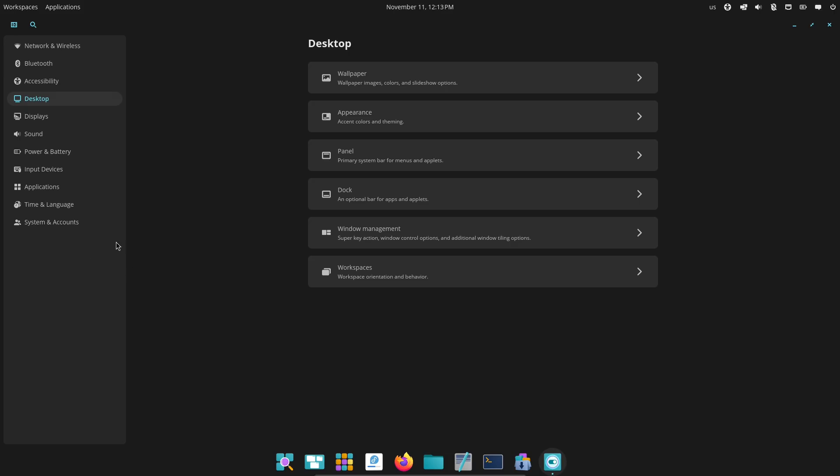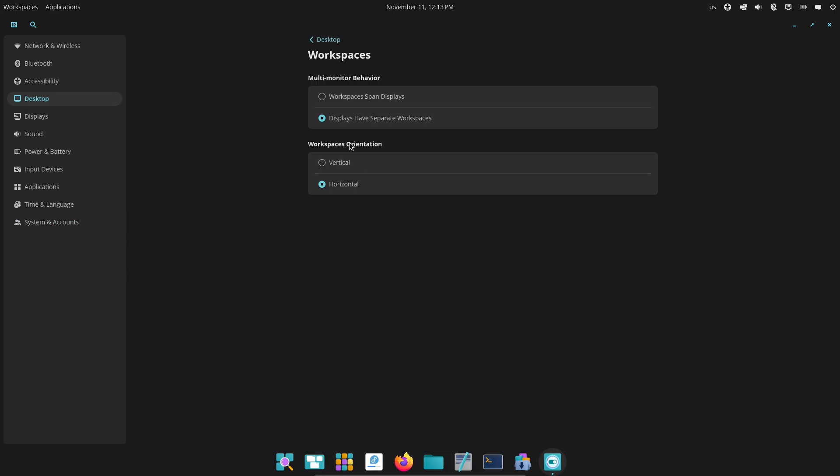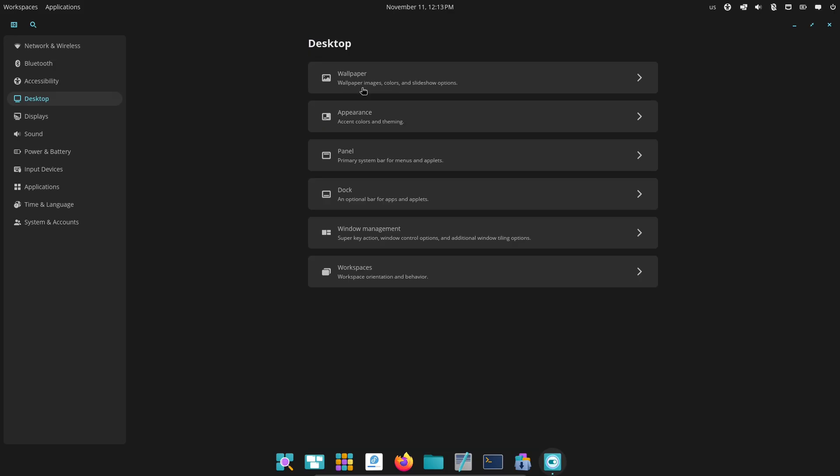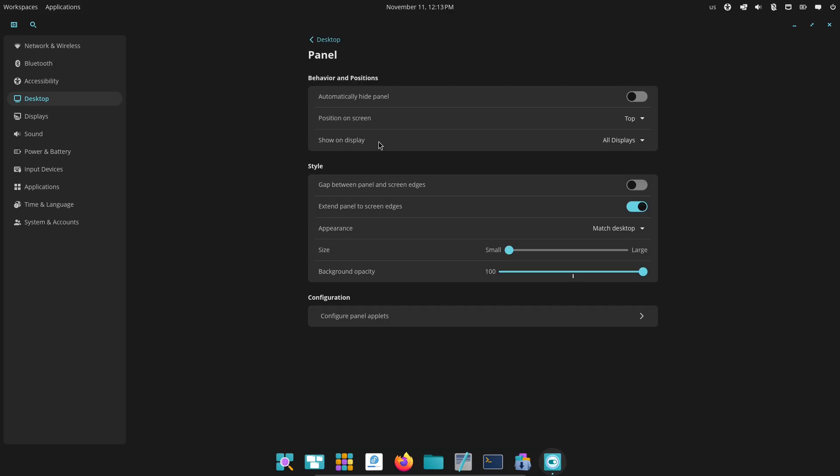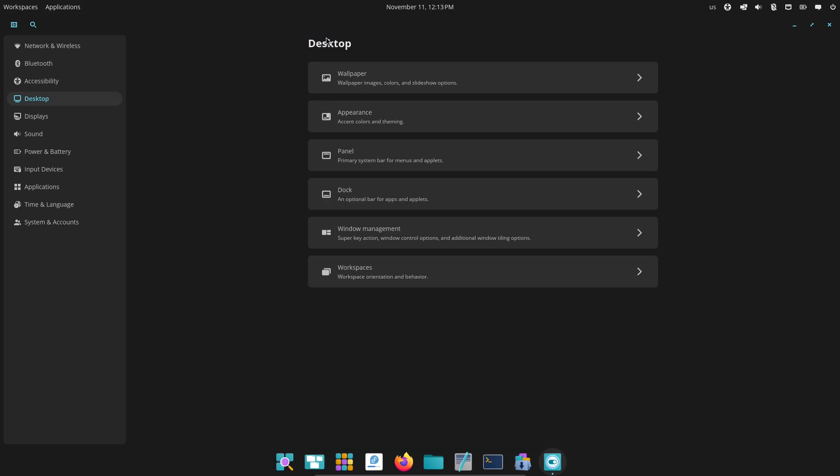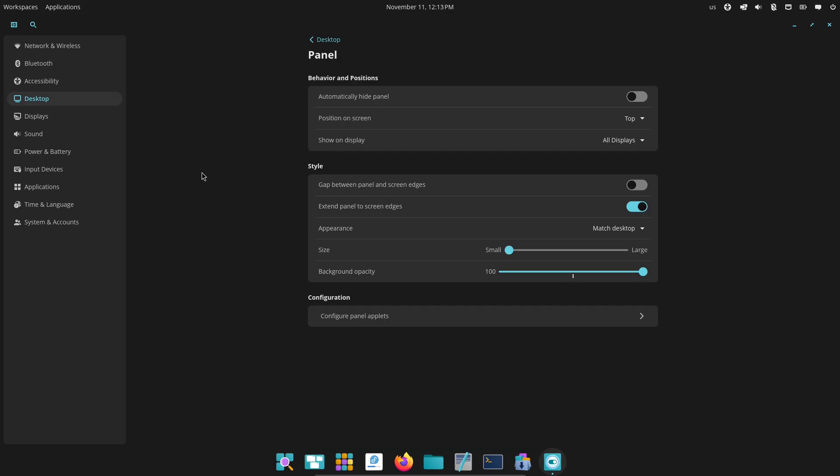GNOME 49: consistent design language, less low-level tweaking by default, but many users rely on extensions and distro presets to restore deeper customizability.